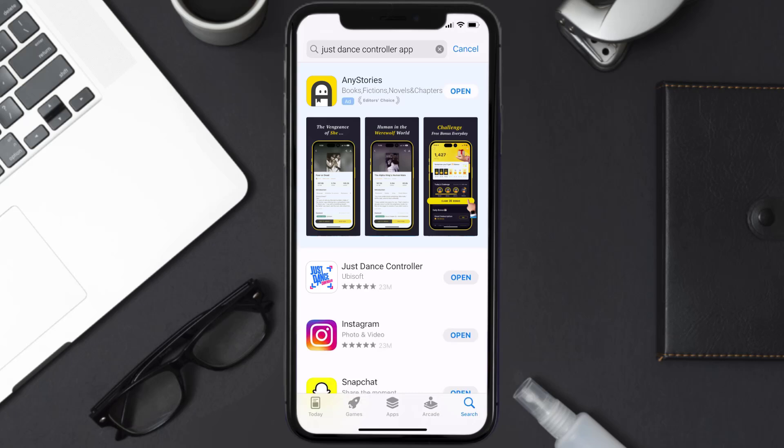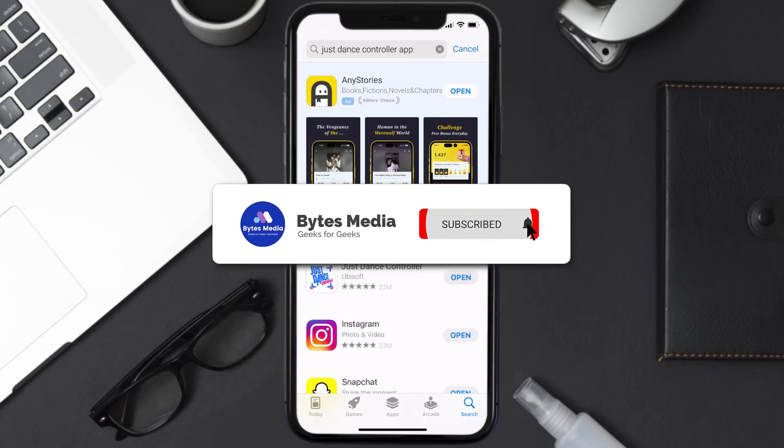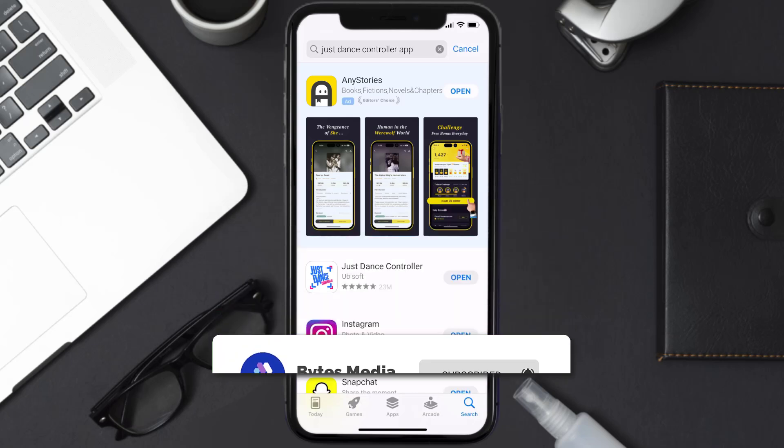And if it did, then make sure you give this video a super thanks by clicking on this heart icon to help support the channel. And don't forget to hit that subscribe button. We'll see you in the next one.